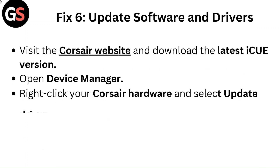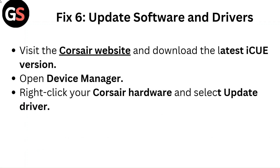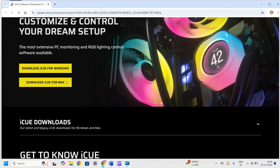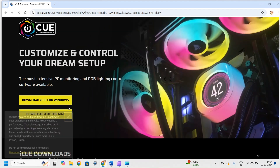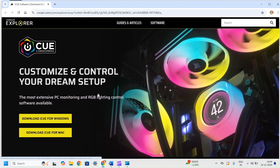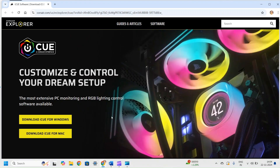Fix 6: Update software and drivers. Visit the Corsair website and download the latest iCUE version. Open Device Manager, right-click your Corsair hardware, and select Update Driver.